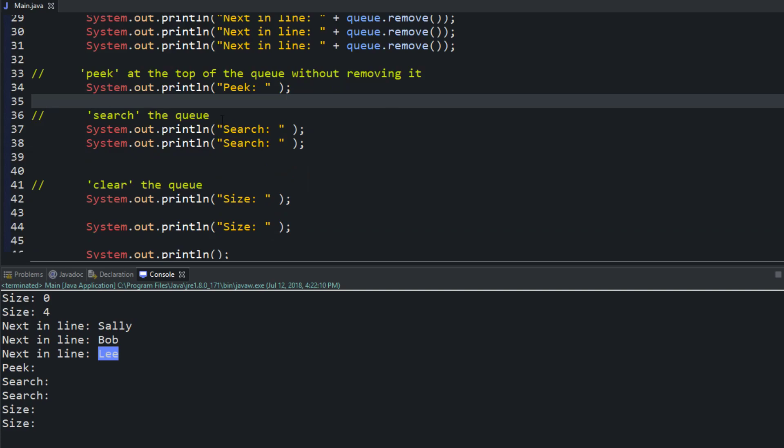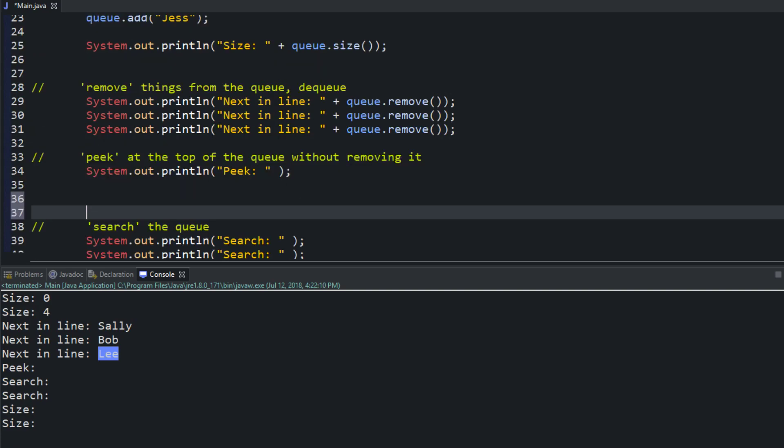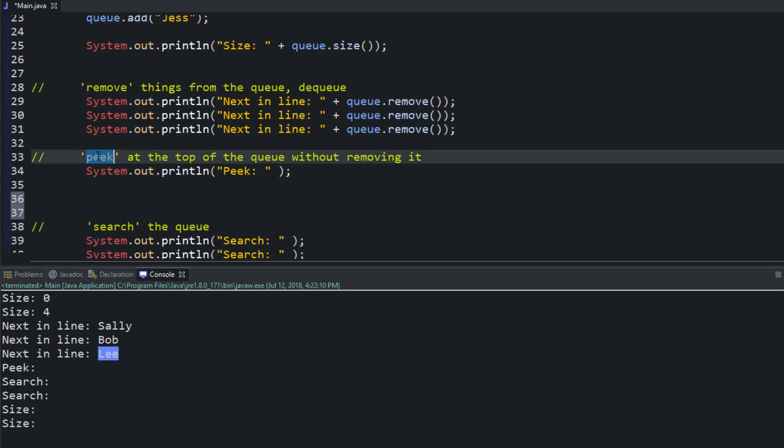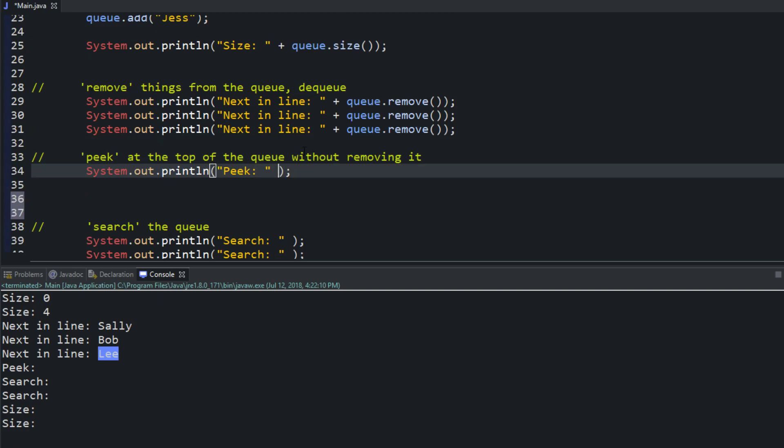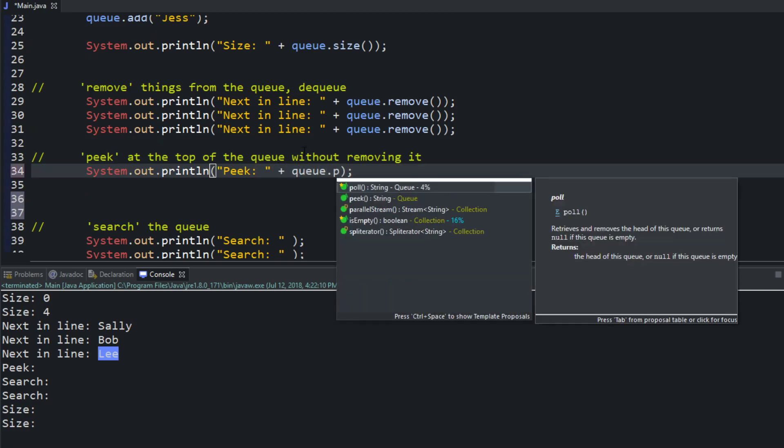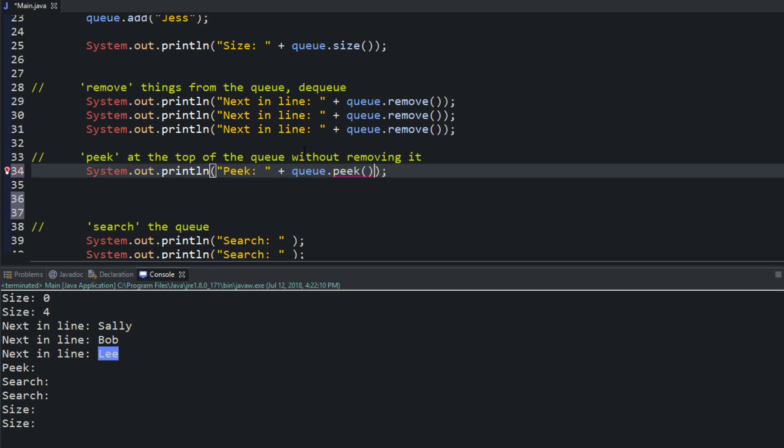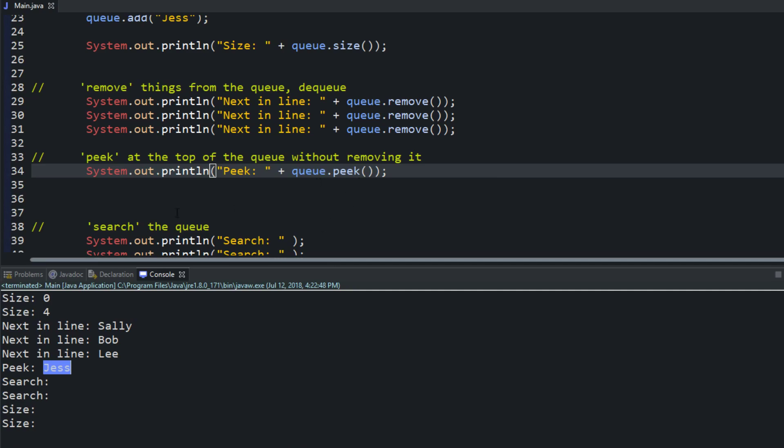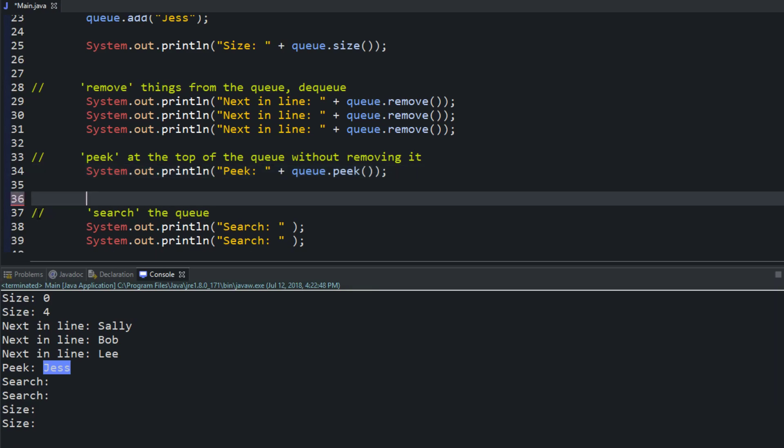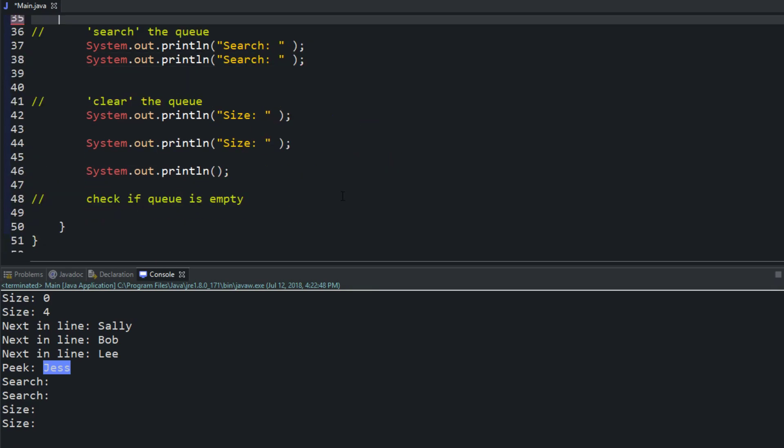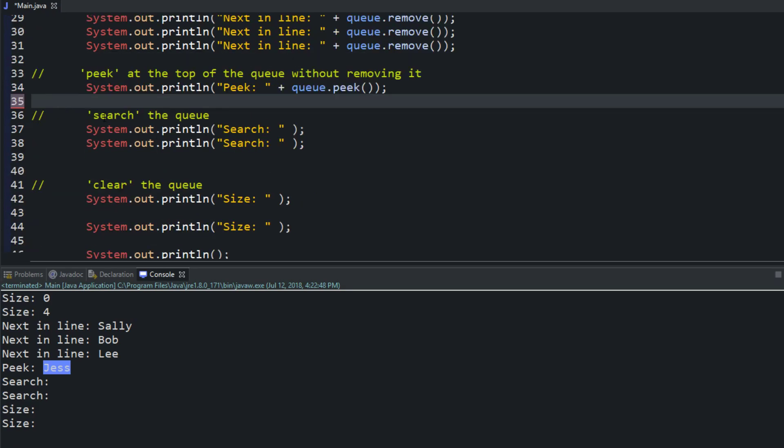And we also know that there is a peak method within the class so we can try that so it'd be queue dot peak and remember the peak method is used to look at what's coming up next what's next in the list and with a queue it's first in first out. So we'll run that and we can see right here that Jess is in fact next in the queue. All right.